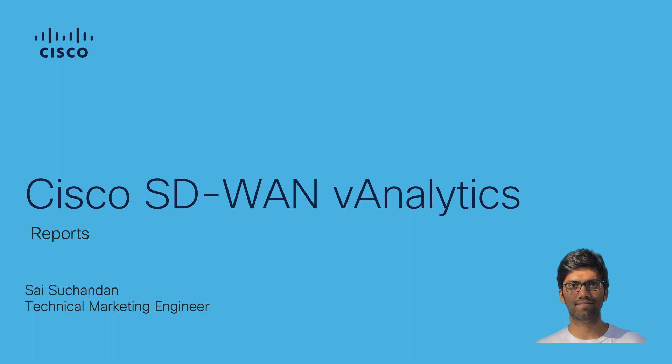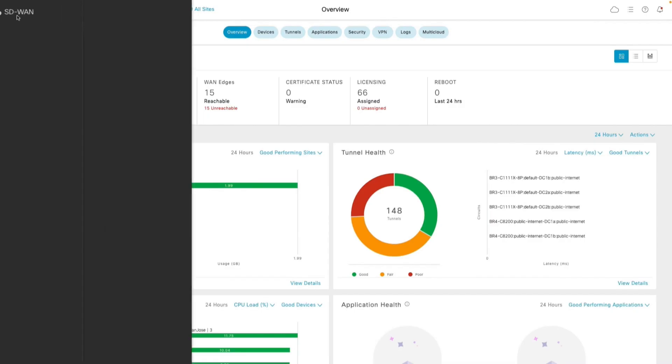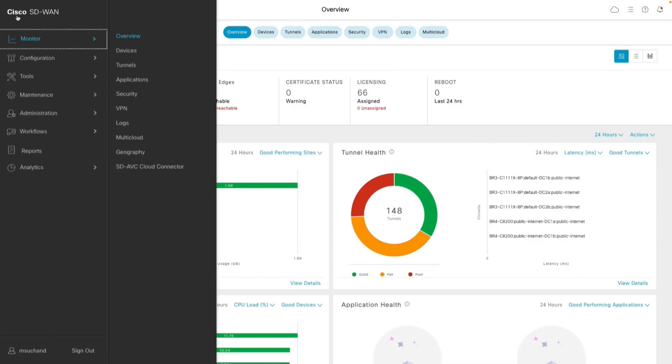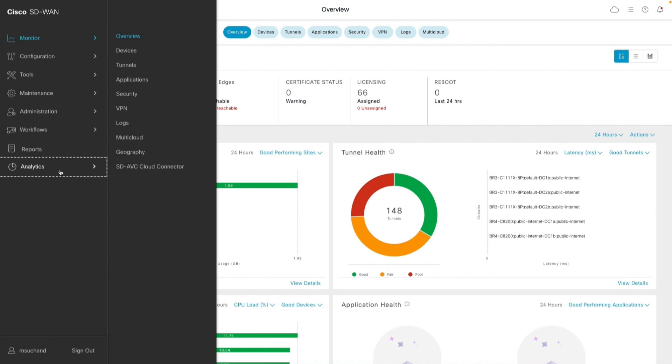I am going to play network operator role. As a network operator, I have deployed the SD-WAN fabric and our executive requested for the summary report. I am going to start with Cisco vManage and navigate to analytics to generate the reports.